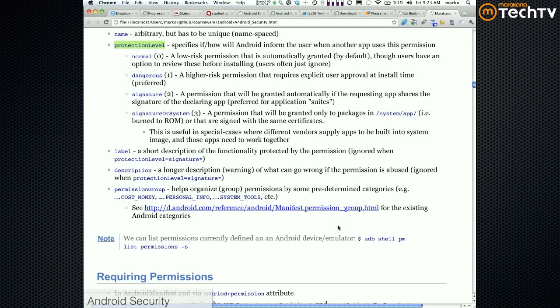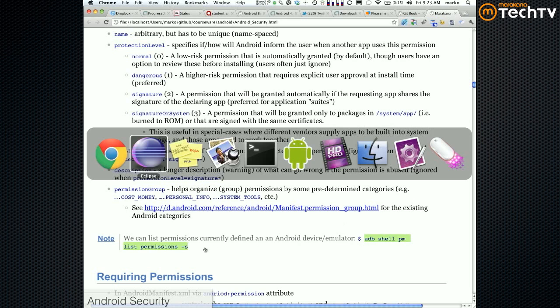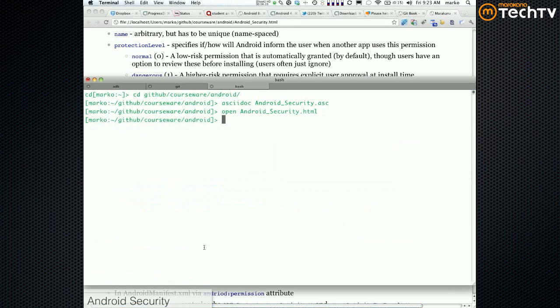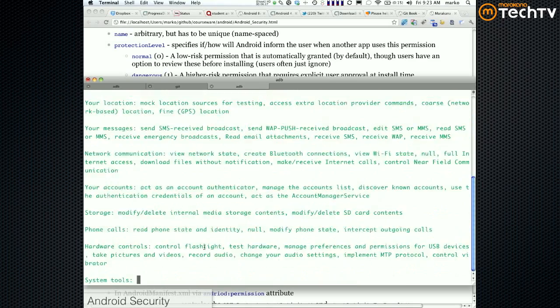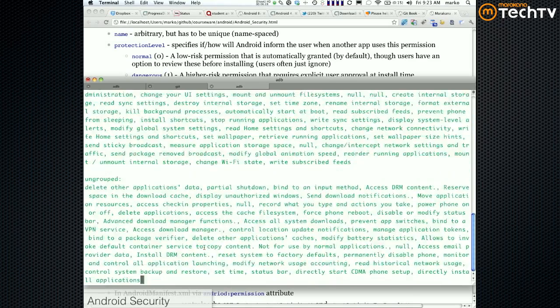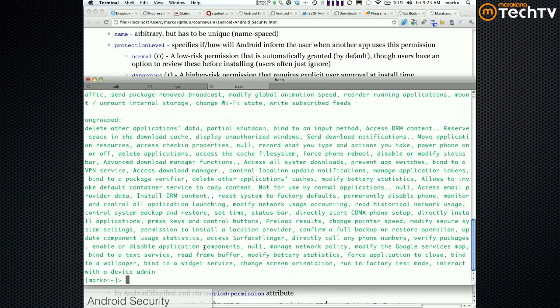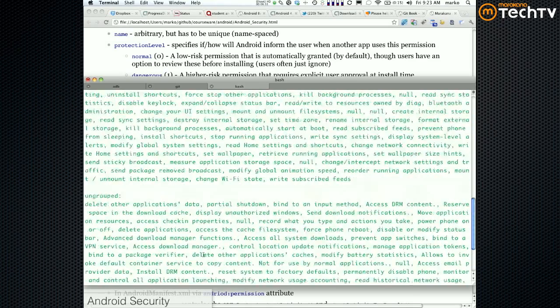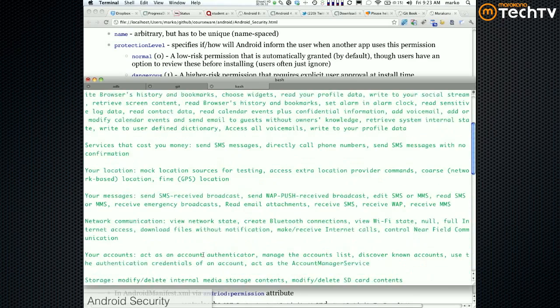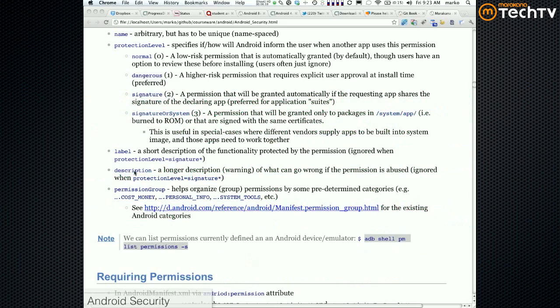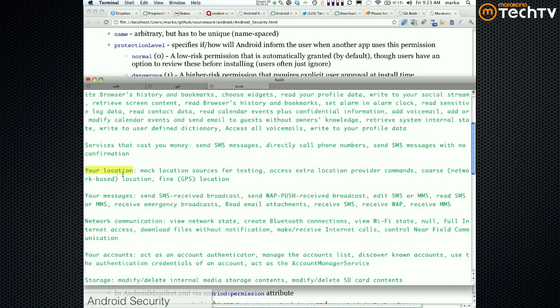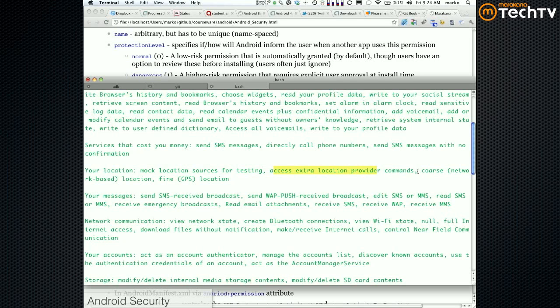So you can actually list what's on your device by doing something like this. Let me show you. So right now I'm listing all the available permissions on my device. You can see for example, this is categorized, so this would be the permission group your location. These are the permissions, their description in for your location: mock location sources for testing, access extra location providers, provider commands, coarse, fine, okay.